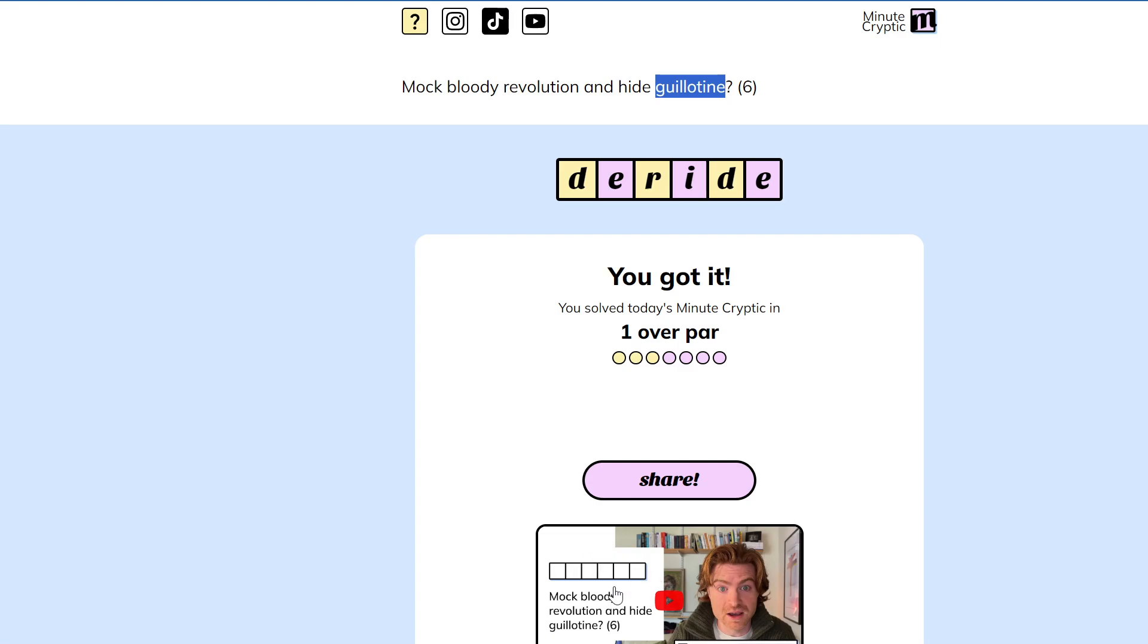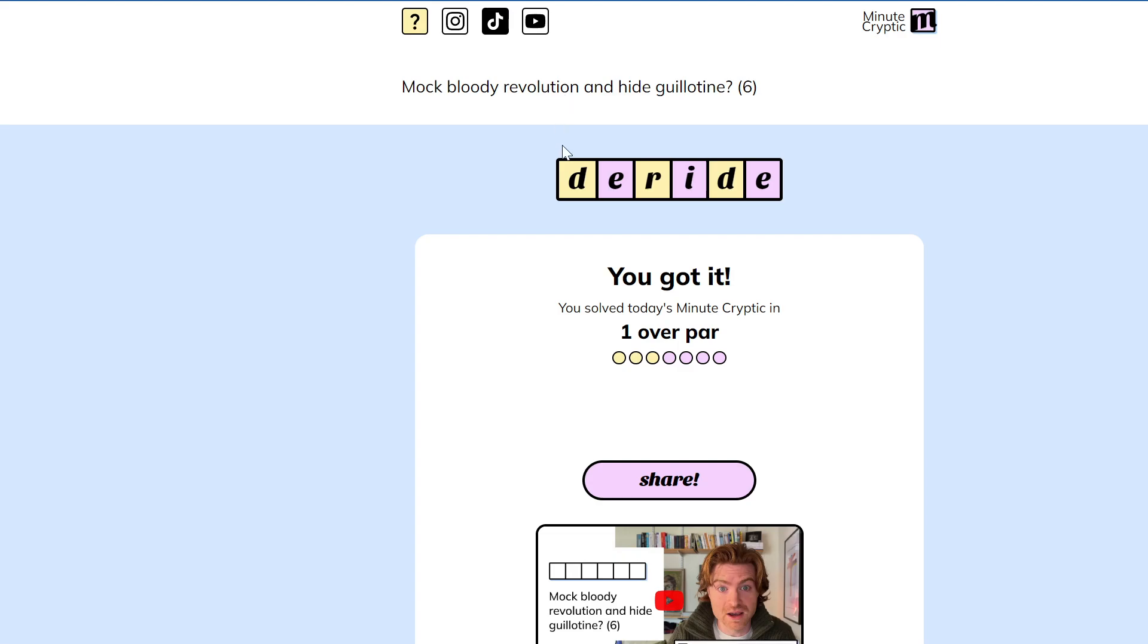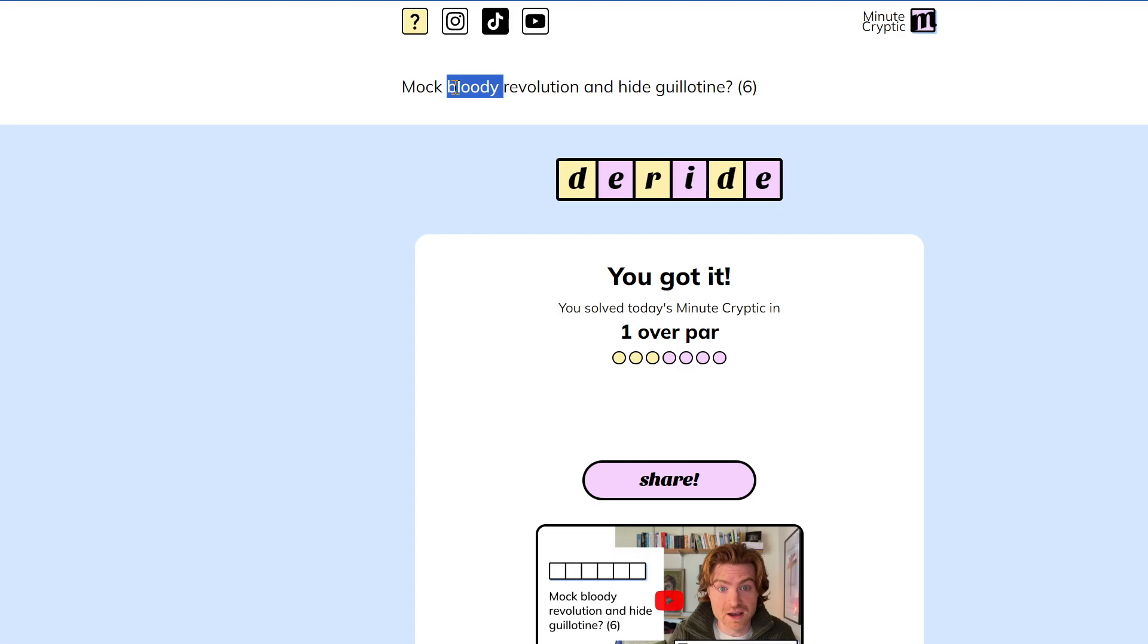And the guy here is like, well okay, once you get ide you know maybe you can start thinking of words that mean mock that end ide, which is yeah okay sure you can come up with deride and then try to justify that. But revolution here apparently is a reversal indicator, and a word that can mean bloody is red, as in like you know the red wedding in Game of Thrones, right? So if you take red and write it backwards you get der, and then deride is deride. That's a tough one.